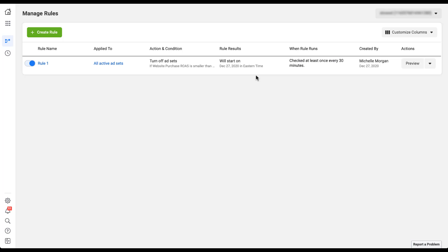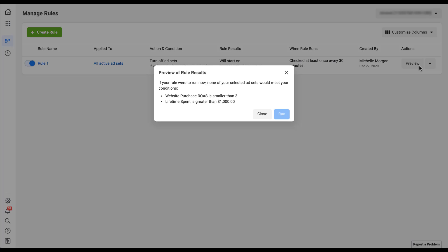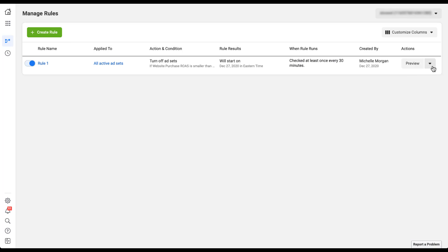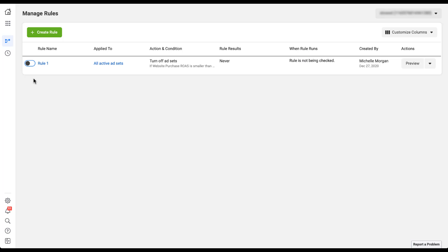We get a little alert that the rule is created, and now we can see a line item where we can easily toggle the rule on or off. You can click Preview to see if the rule would actually do anything — in this small account it said none of the selected ad sets would meet the conditions since none have over $1,000 in lifetime spend with a ROAS smaller than three, which is a good thing. You can also edit the rule to open the same builder, manually run the rule if you want to trigger it outside its normal schedule, or delete it if it's no longer needed. I'll just turn this rule off for now — it's still available in the account but is not currently active.